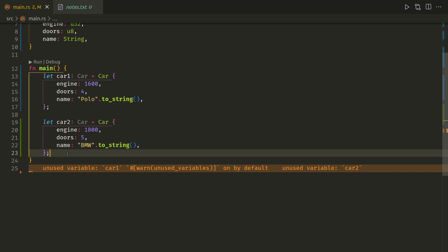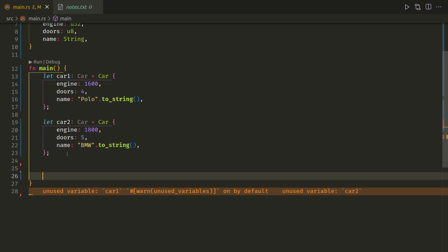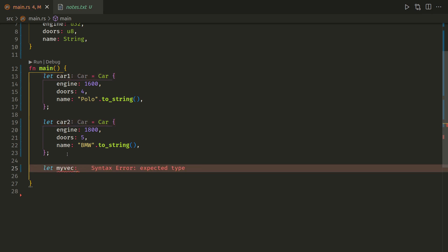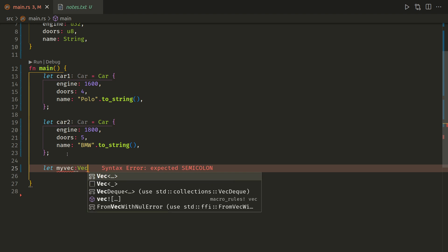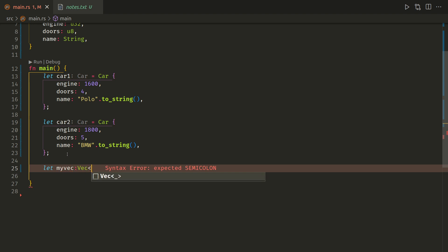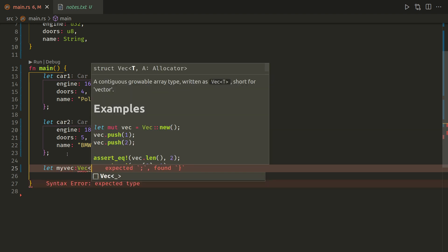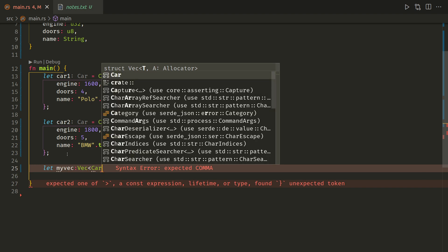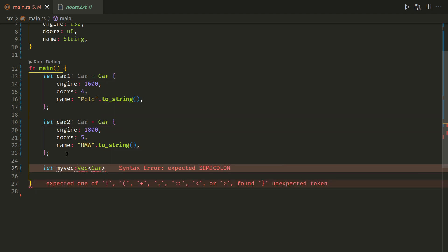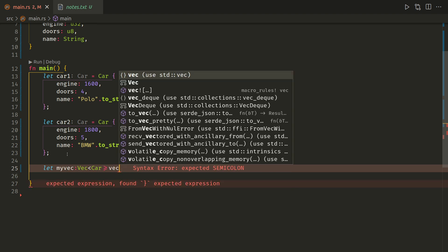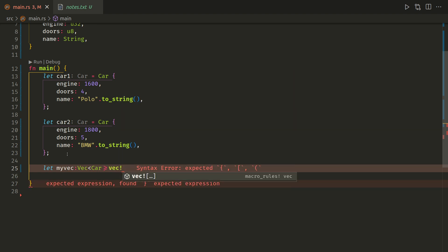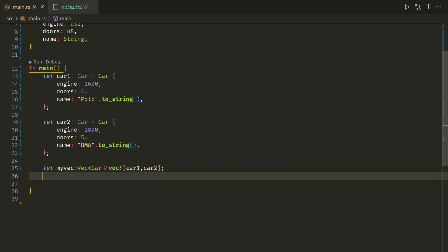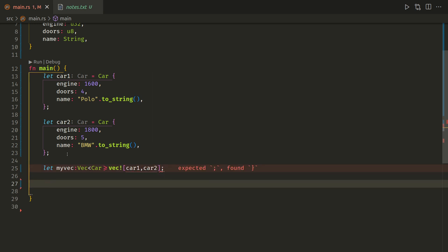So next, what we want to do is actually create our vector of structs. So let my_vec, the type is a vector, and it is car, and then it's equal to - and then we run the vec macro to create the empty vector. And inside that, we will put car1, car2. There we go.